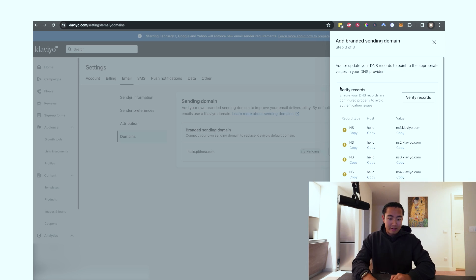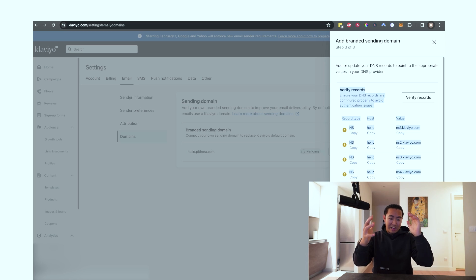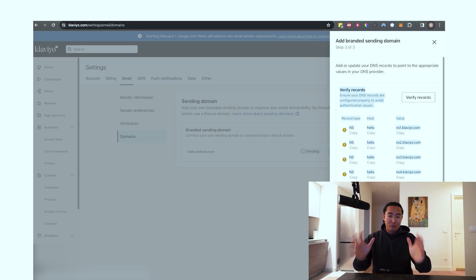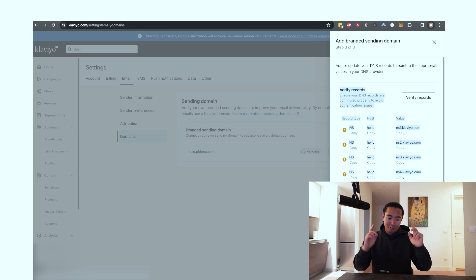So you're then going to click next. And now you're going to be here with a bunch of this. Looks super confusing. I know. I'm going to show you exactly what to do here.